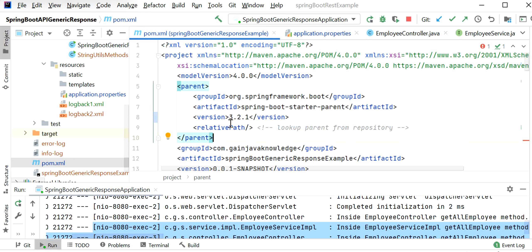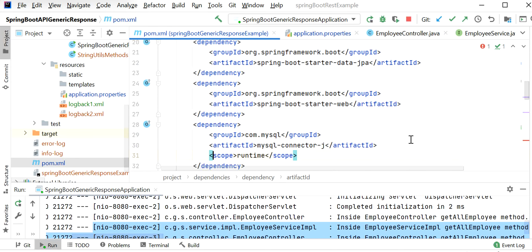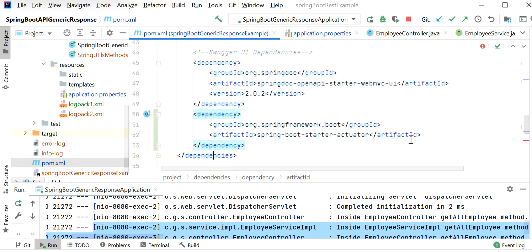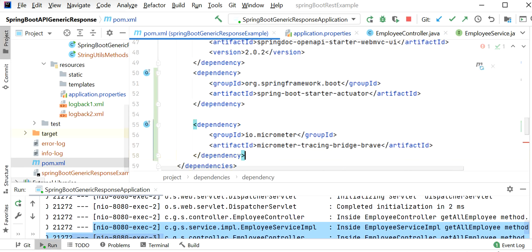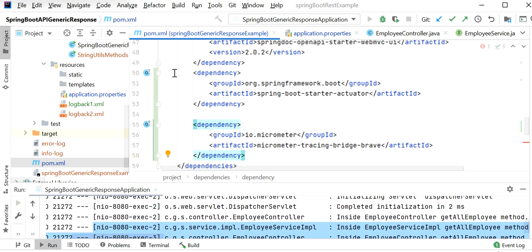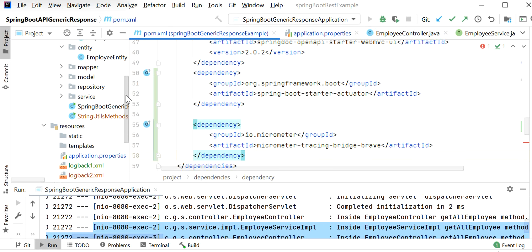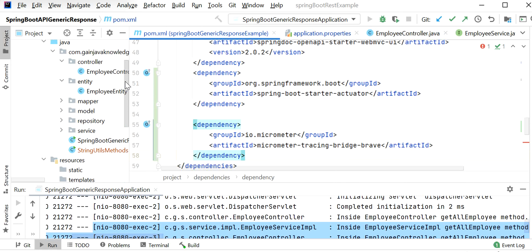We also need to enable Micrometer tracing, which we've done in application.properties. We also need to add one dependency — micrometer-tracing-bridge-brave. I'll paste this dependency at the end of the dependencies section in pom.xml. After adding this Maven dependency, once the client sends a request to our API, for each HTTP request it will add one correlation ID. I have not done any additional configuration — just added the dependency and enabled Micrometer tracing in application.properties.